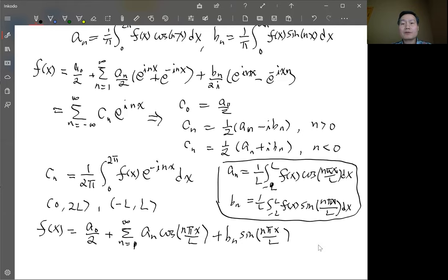The rest of section 19.1 includes examples and discussion about integrating and taking derivatives of Fourier series, which we'll continue next time.